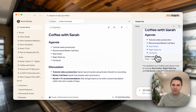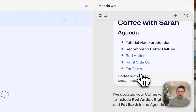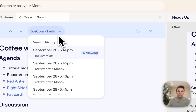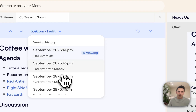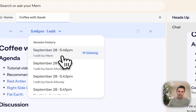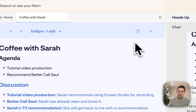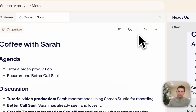It can be a little bit scary at first to be collaborating with AI. So we've actually built in version history, so that you can click into any note and actually review all of the edits that you've made versus the ones that Mem has made. At any point in time, you can go back to one of the edits you're more comfortable with and just click revert.